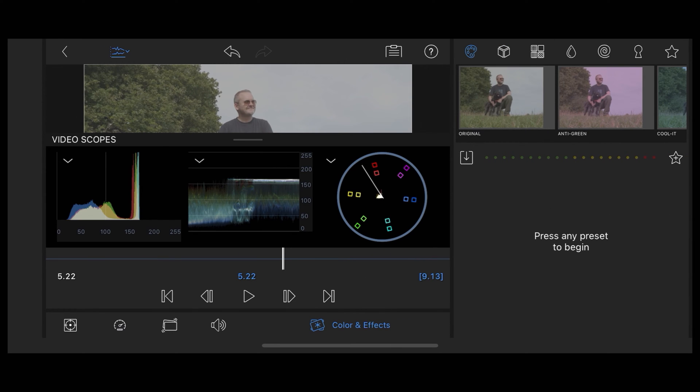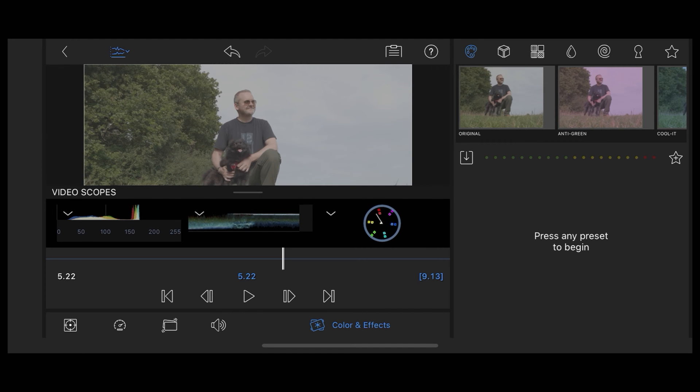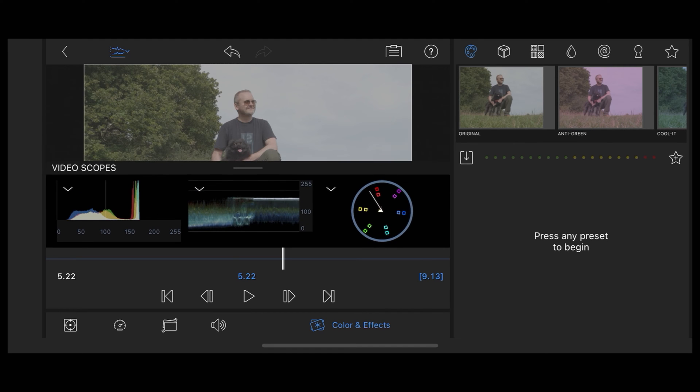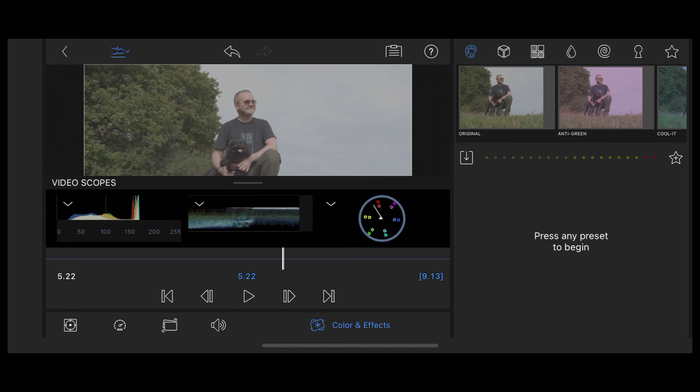Now you'll notice we have these video scopes here. These are really useful and we can use these to help us color grade this footage.